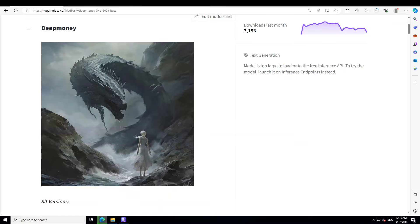As I said, the data which has been used for this model's training is of very high quality. The creator of this model selected a large number of research report data from 2019 to December 2023.